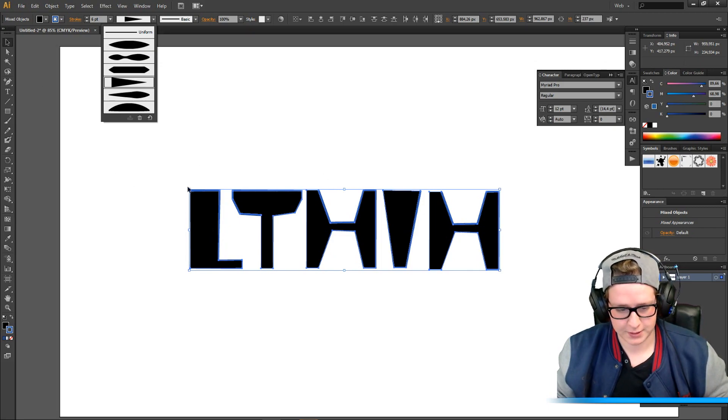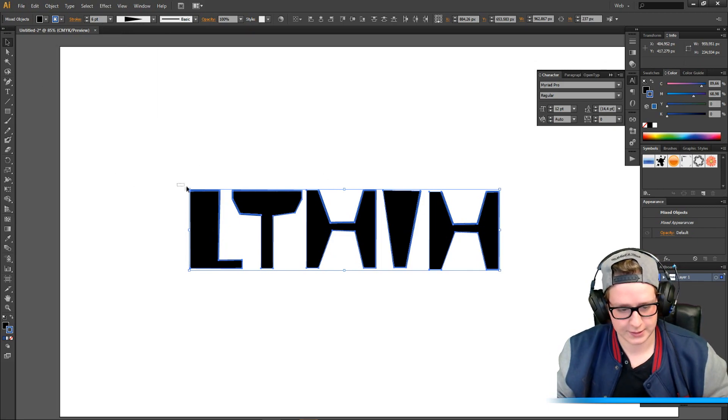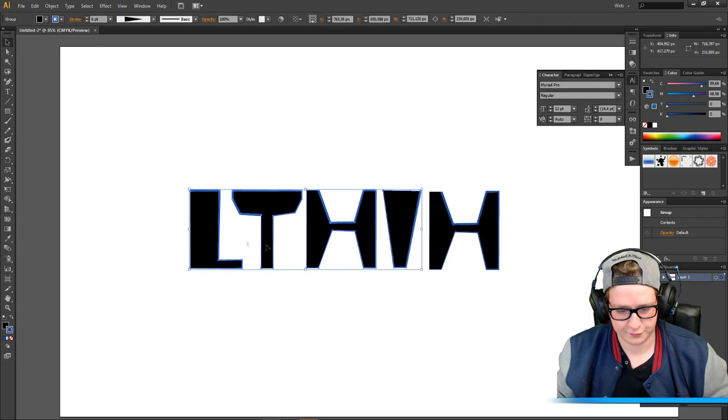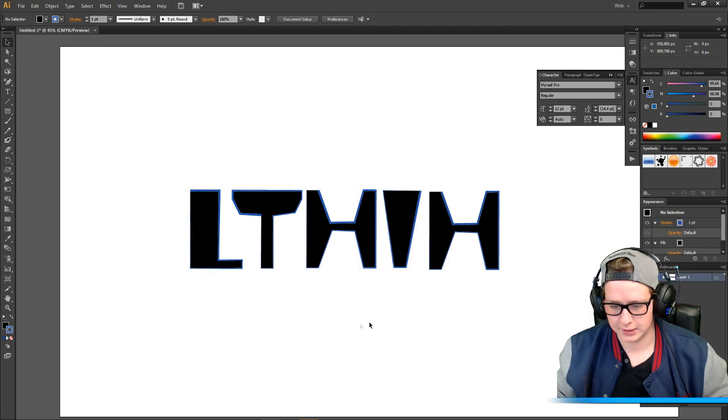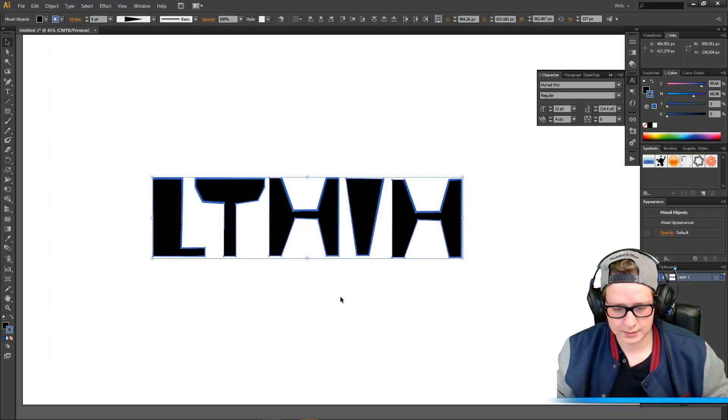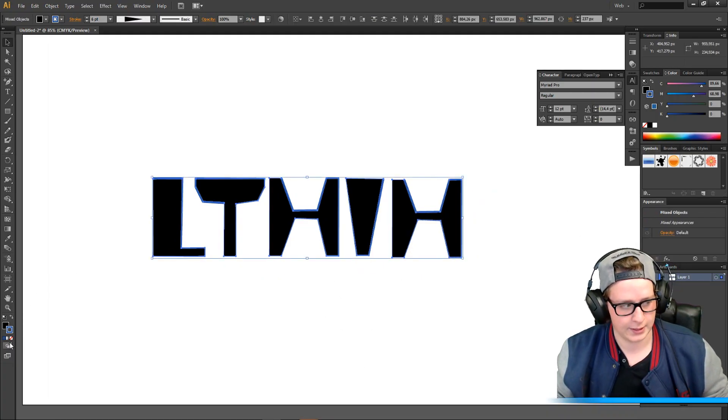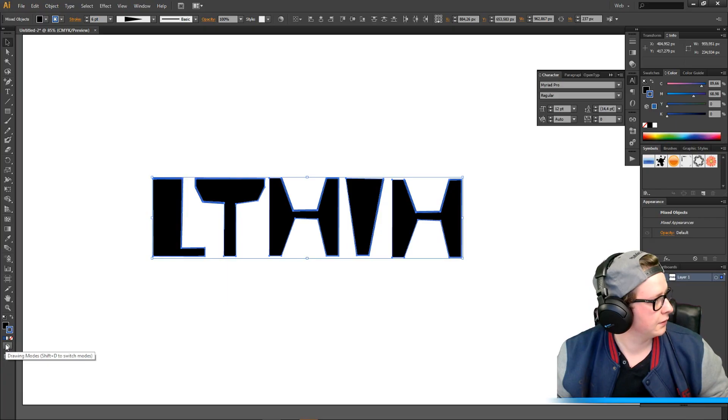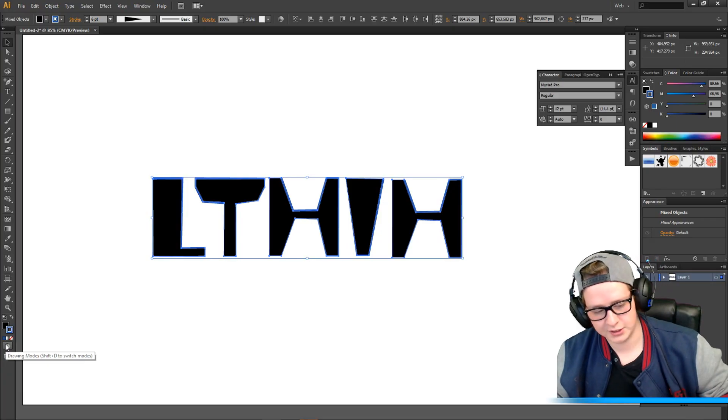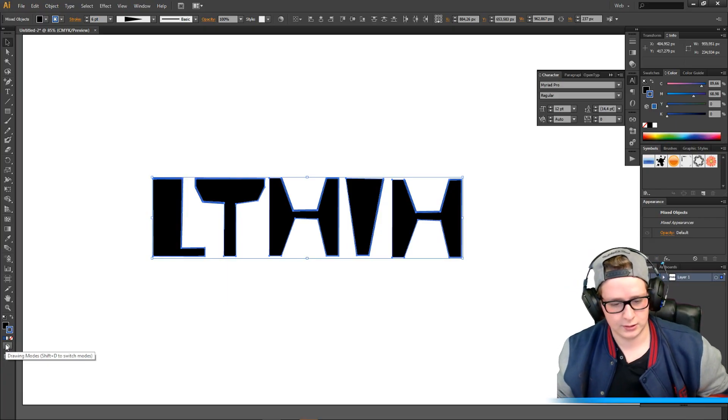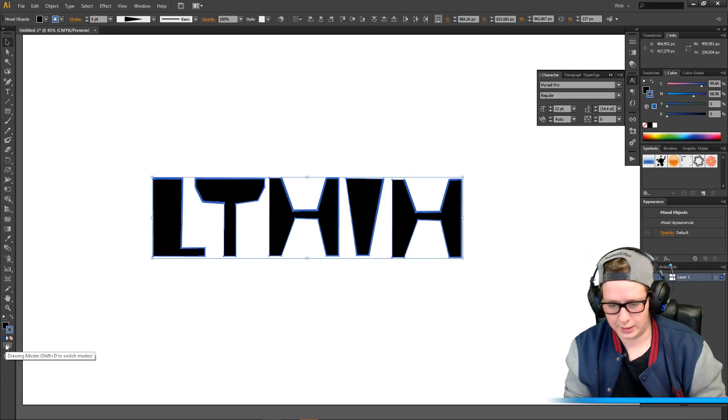Just mess around with your settings and your different strokes. That's just a really easy way to edit and to change your outline. Yeah, that was it guys.